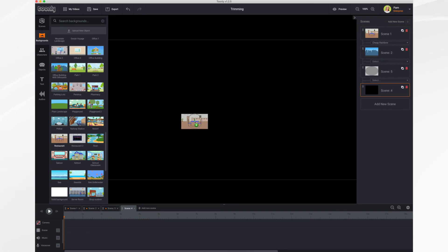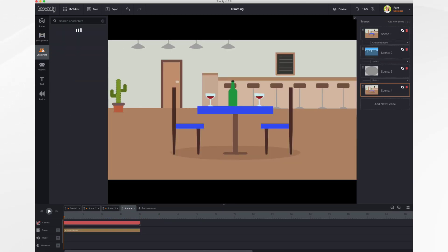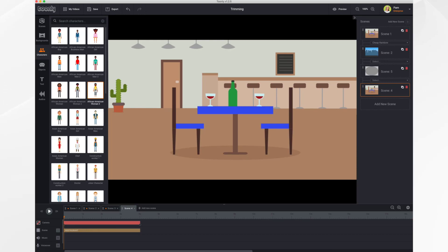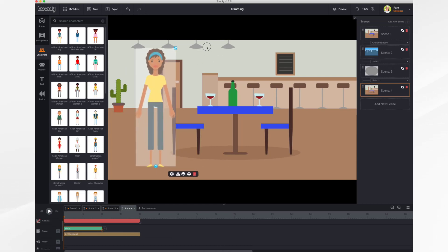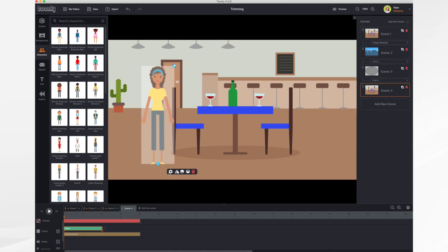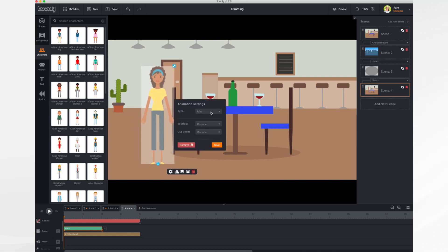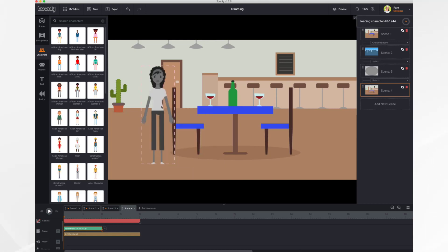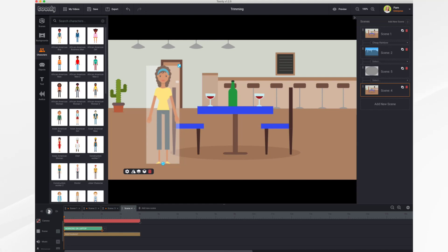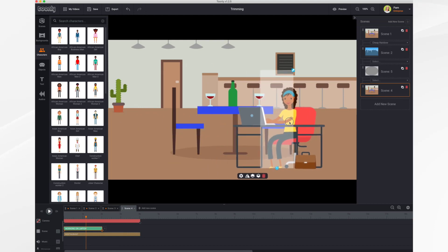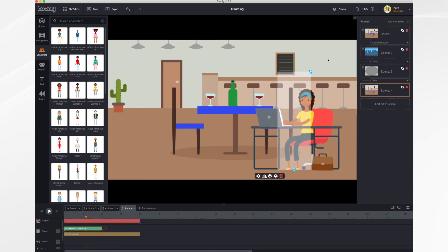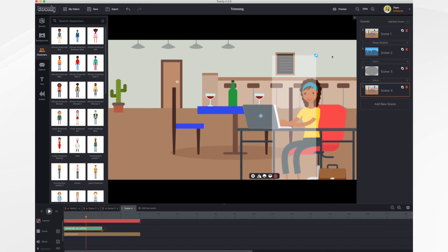We start by adding a new scene and we grab a character. We size the character accordingly. We choose our action — we'll do the same one, working on a laptop. Okay, so here she is. We'll put her where I had the guy originally, and we size it.